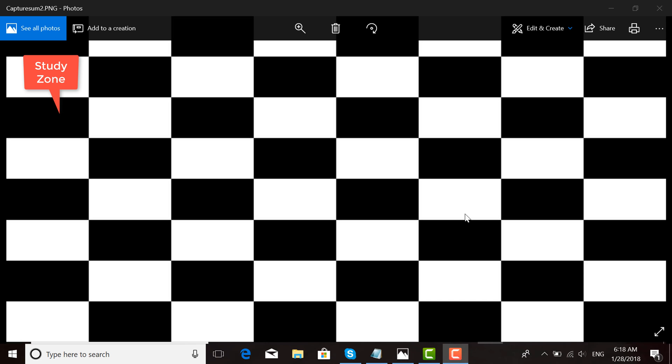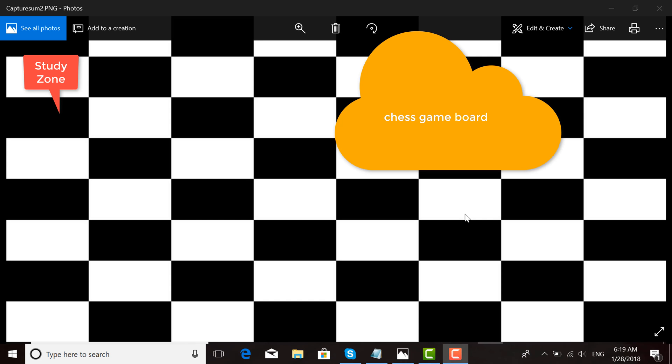Hello, Assalamualaikum. My name is Mahmashahibulislam, and this picture is a chess game board. First, I'll describe how to create this picture.